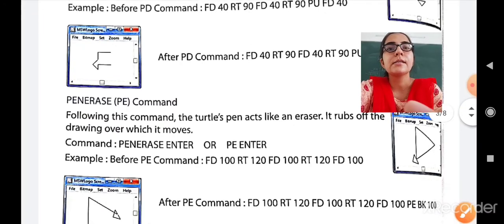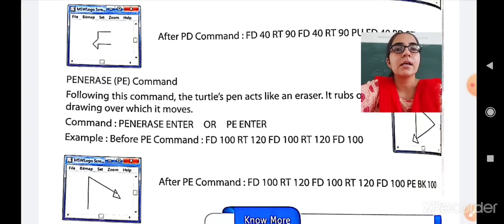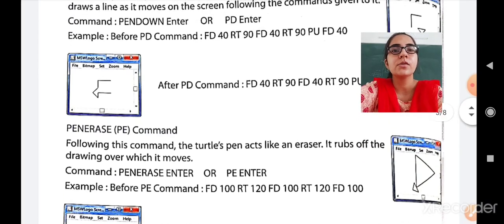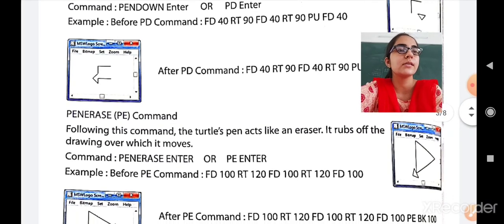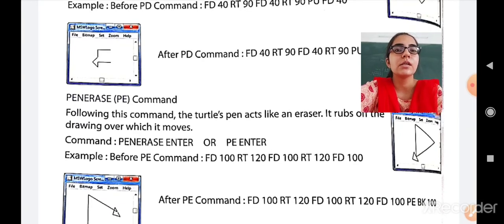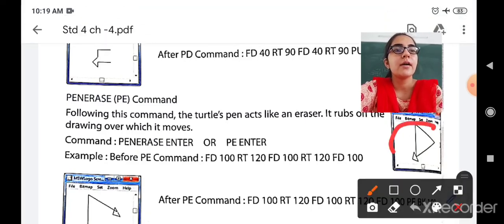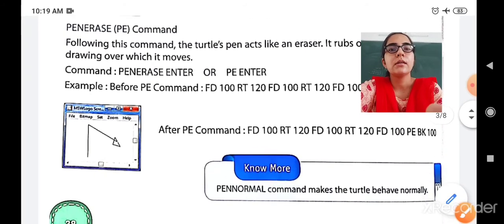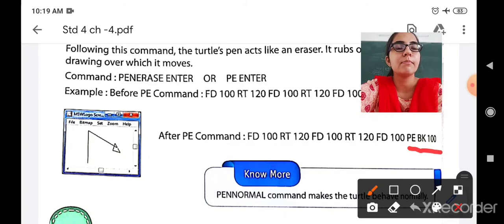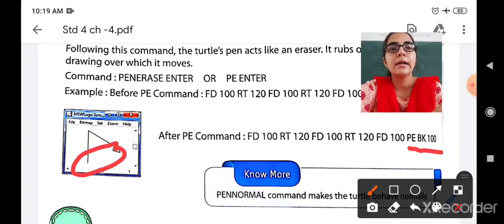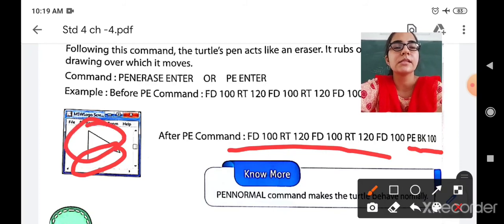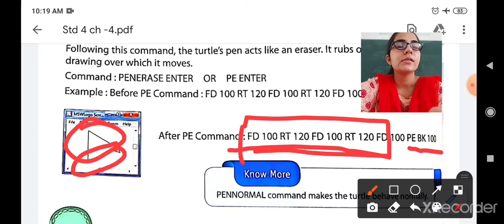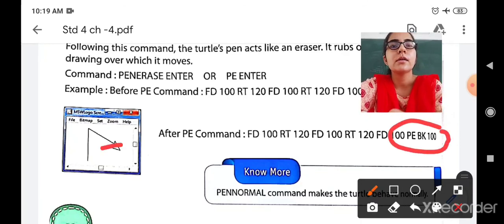Next is the Pen Erase command — PE. Following this command, the turtle's pen acts like an eraser and rubs off the drawing over which it moves. The command is PE Enter. Before the PE command, the entire triangle is drawn using the given commands. But after using the PE command with Backward 100, that line will be erased — the two earlier lines remain as usual since they were drawn before the PE command.